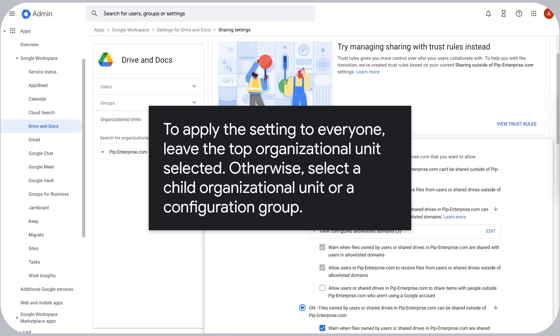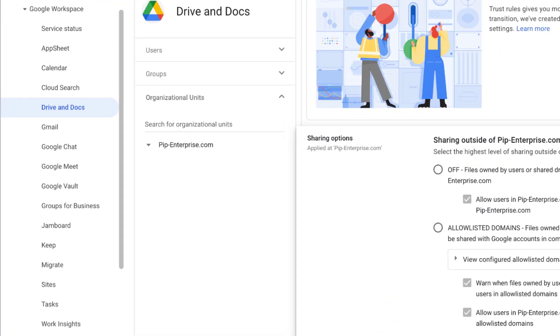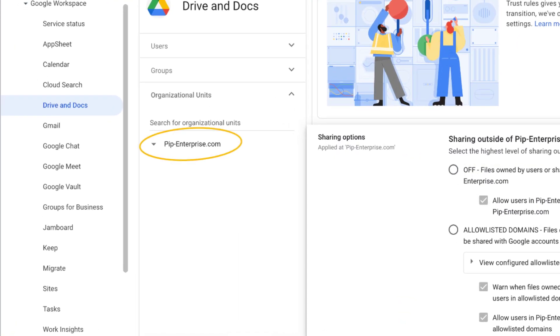To apply the setting to everyone, leave the top organizational unit selected. Otherwise, select a child organizational unit or a configuration group.